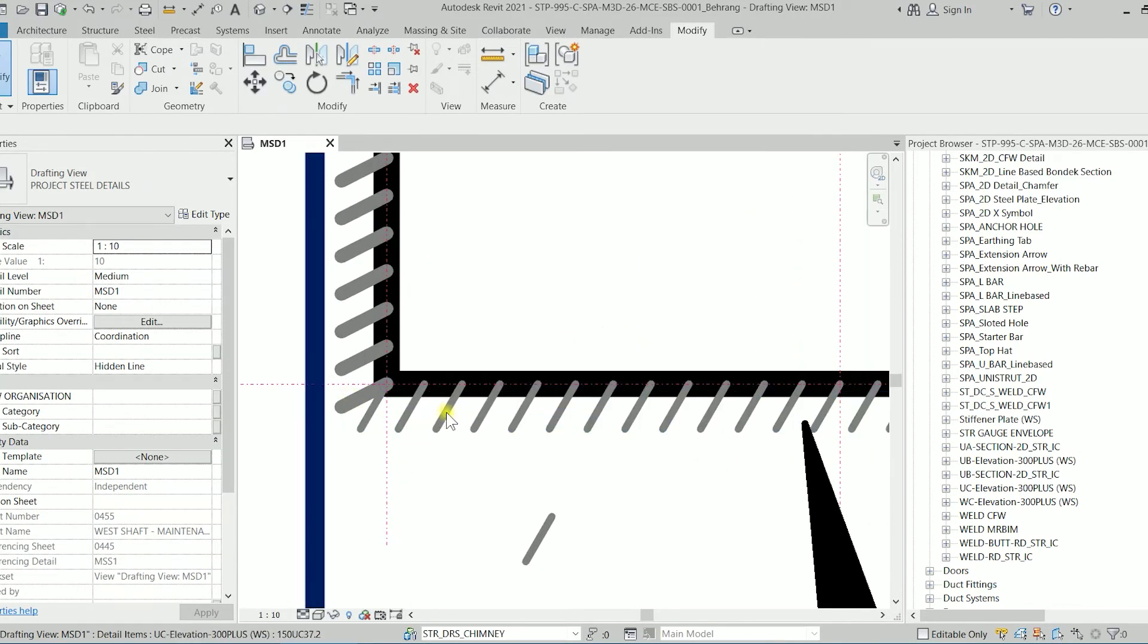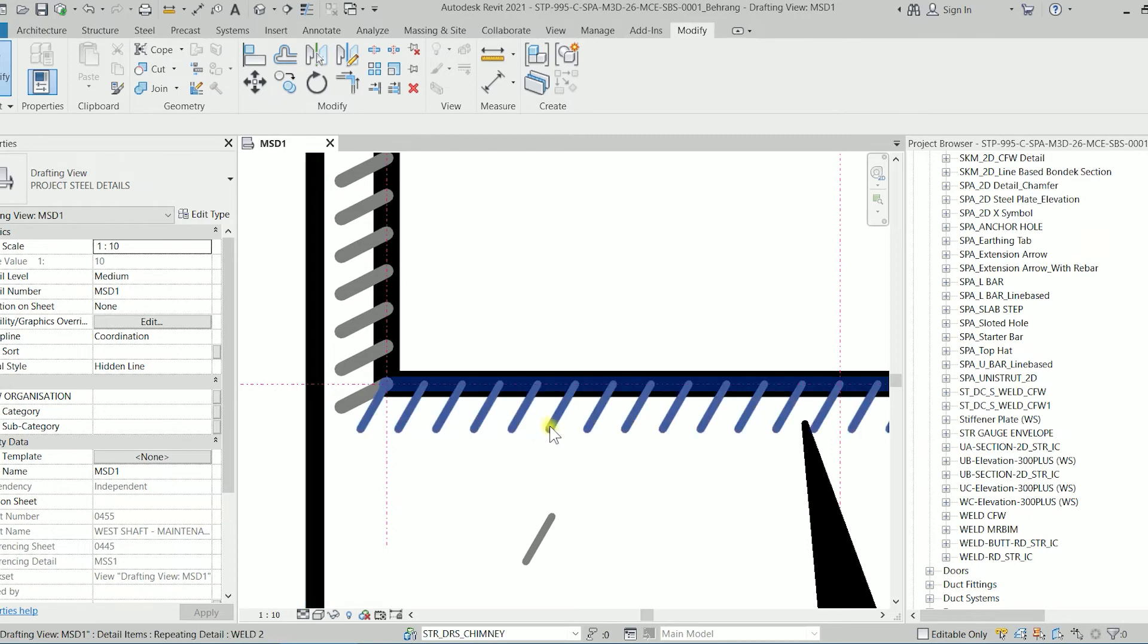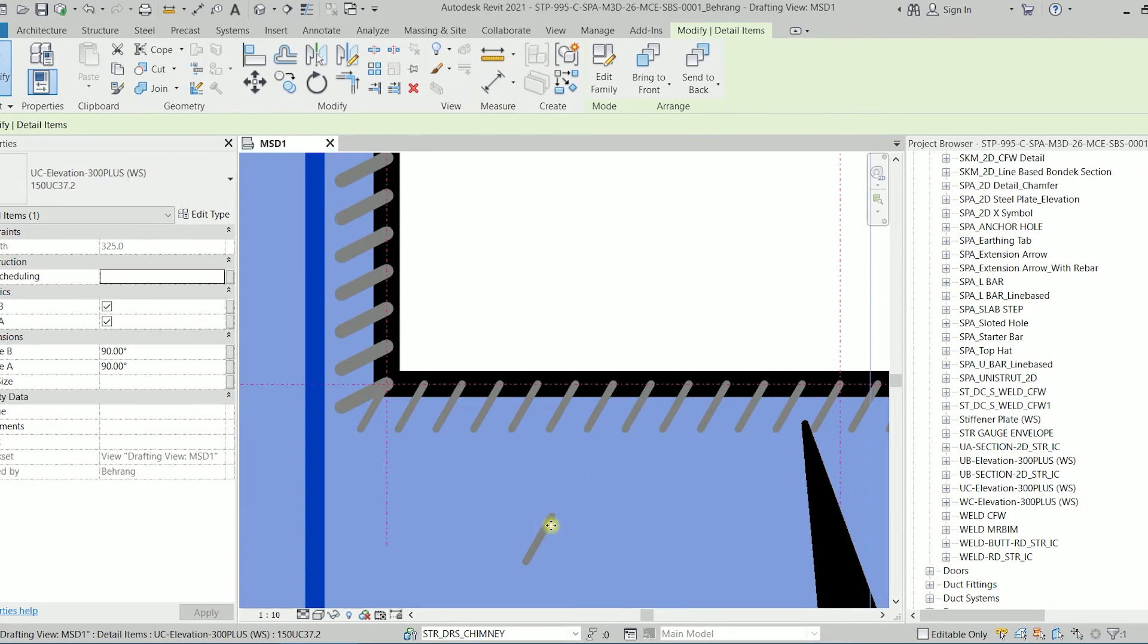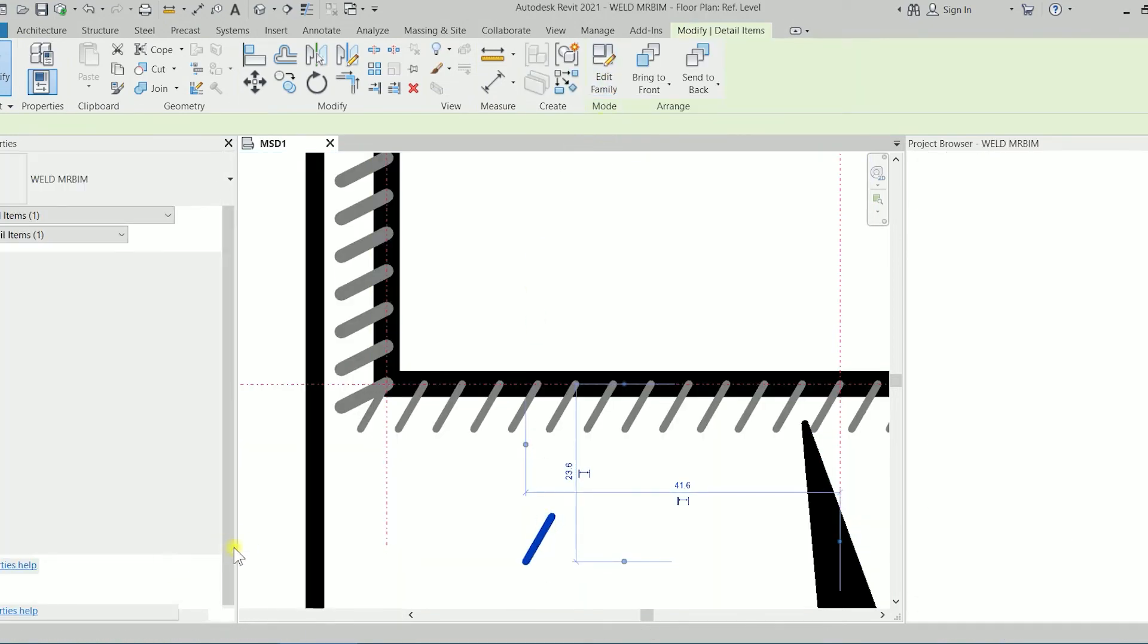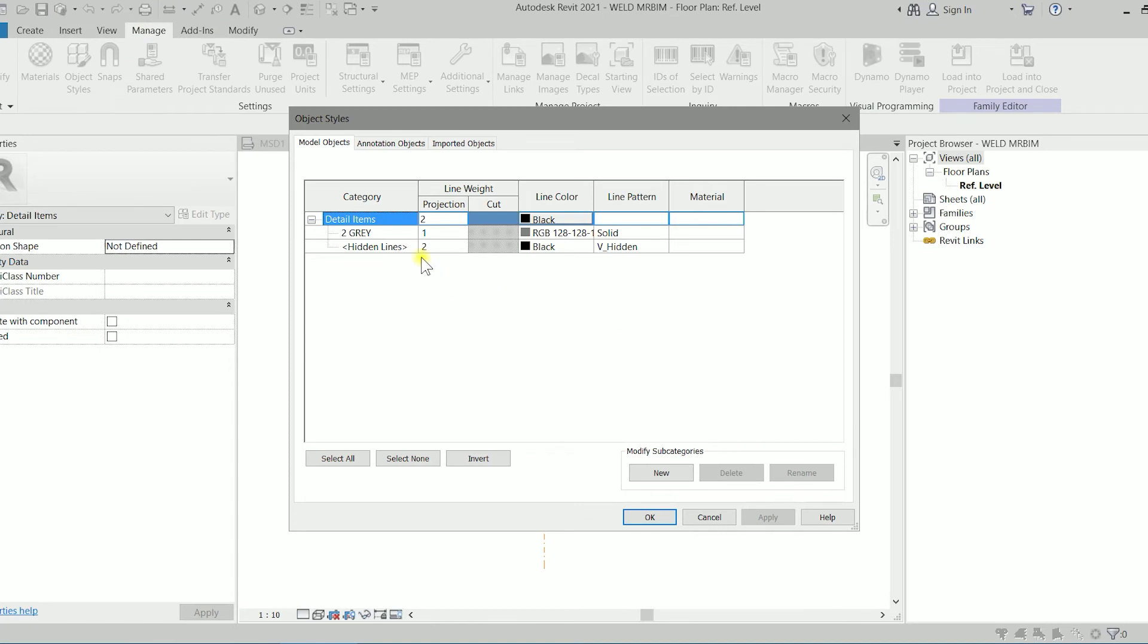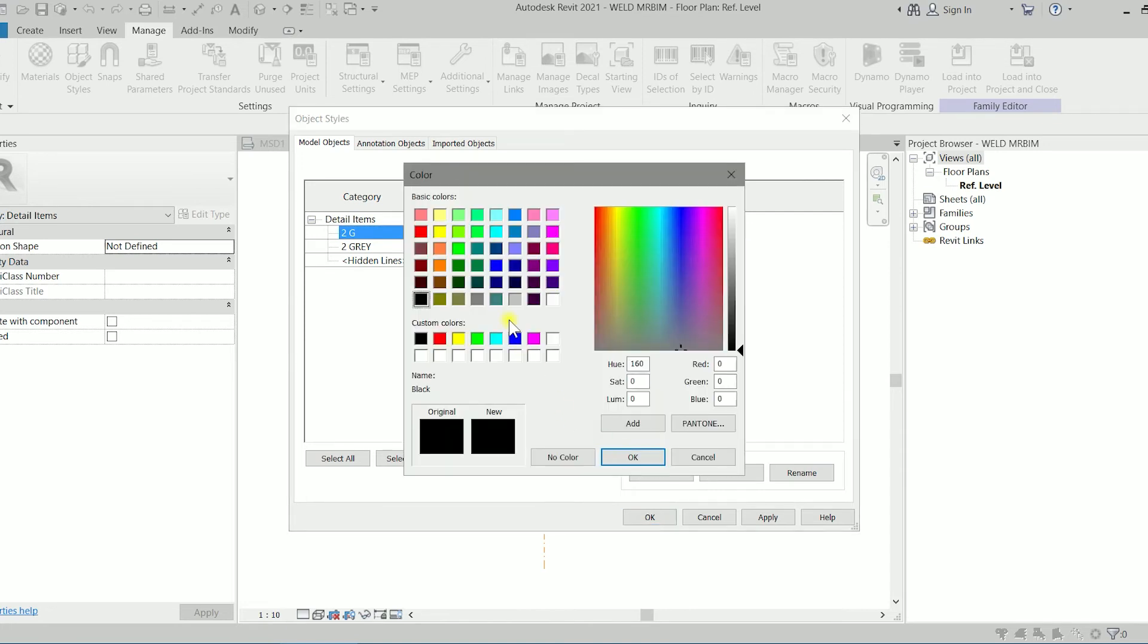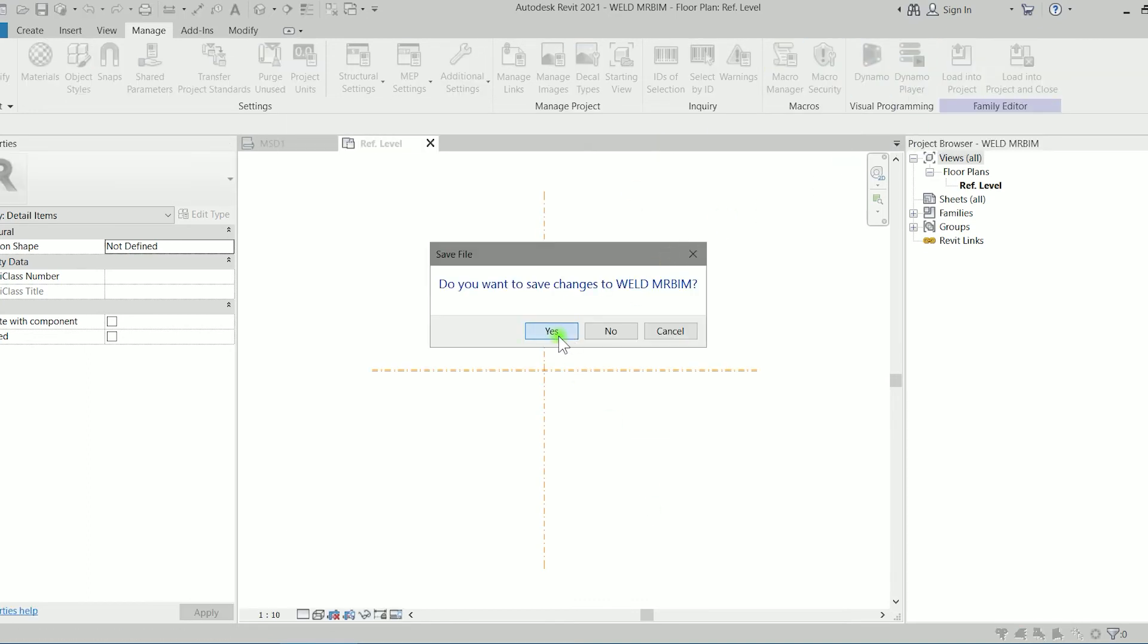You have noticed that these lines change to a thinner line. If we click on it, we have to actually click on the family. Let's go to the edit family again and let's go to the object style. The thing is the 2 gray, it's already loaded to the project. I'm going to create a new line with name of 2G, and 2G with the line weight of 2 and dark gray, clicking on OK. I'm going to load it again.